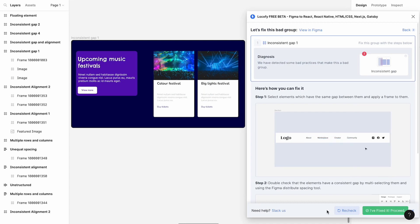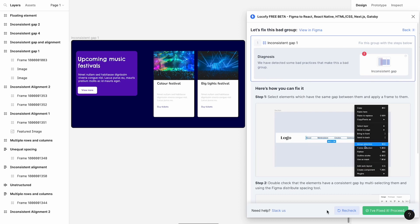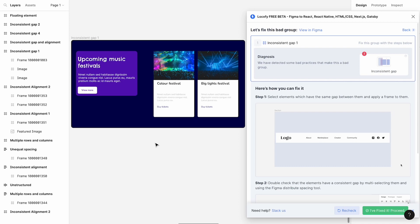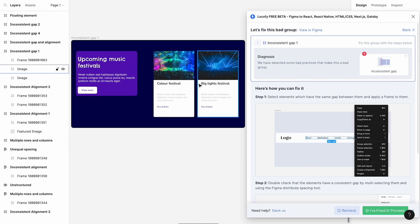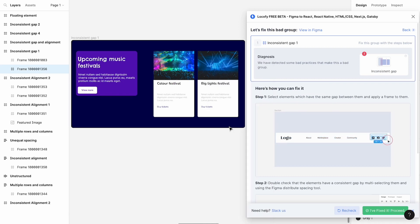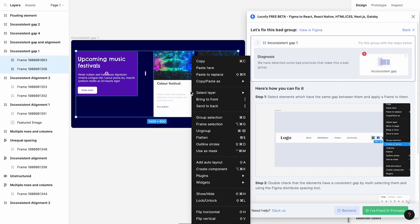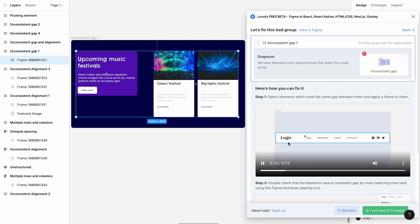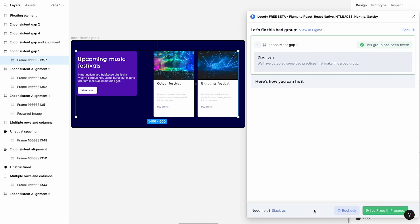We now move on to the second possible diagnosis, which is that the frame has inconsistent gaps. This means that the spacing between elements in the frame are not constant. You will need to follow the steps in the panel to resolve this issue and then click the Recheck button to check if any issues remain. For the first example, we can see that there are two gaps of different sizes between the three cards. So we want to group two of the cards together first, followed by the third one, so that for each frame there is a constant space between its children elements. Now that we are done, we click on Recheck. As this is fixed, we can click the green Proceed button to move on to the next issue item.